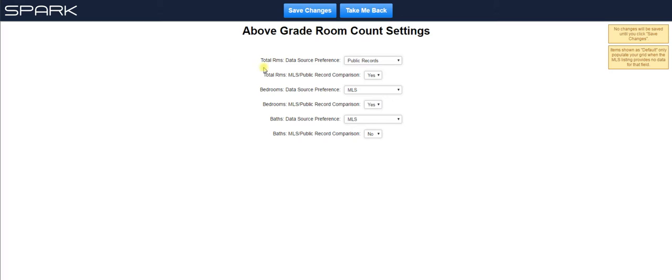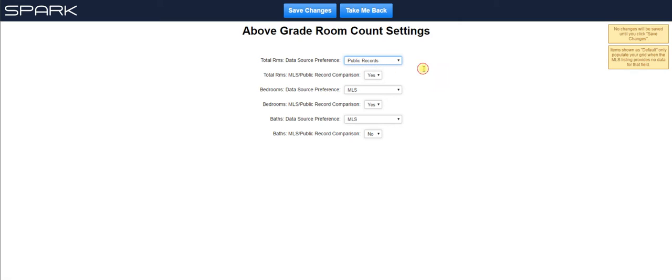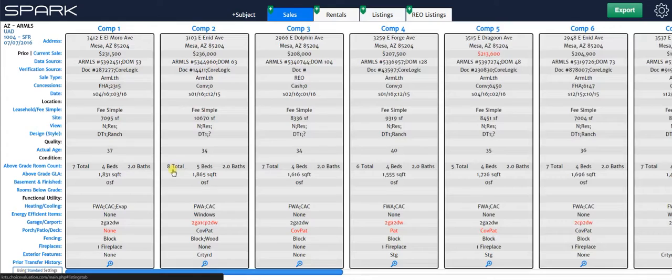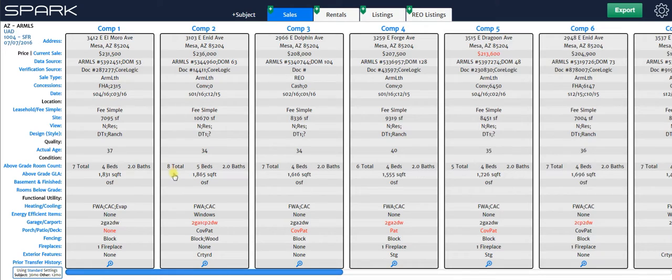I have my preference here to MLS. Now for total room count, I don't get a total room count in my MLS, but I do in public records. So right here, I chose public records as my data source preference. And then all you do is you hit save changes, take me back when you're done. And that's it.